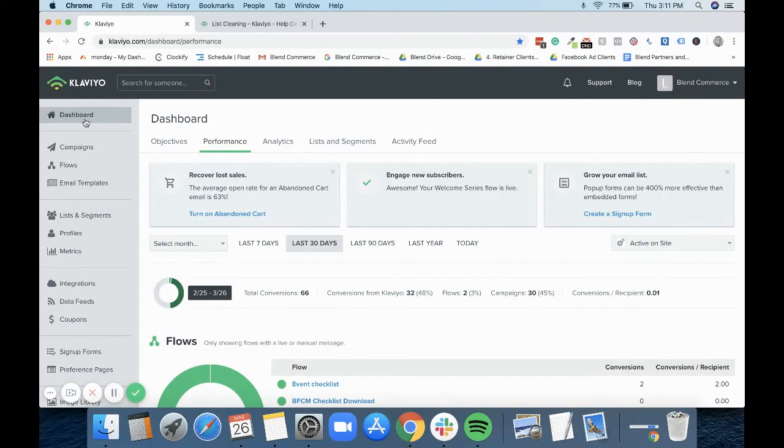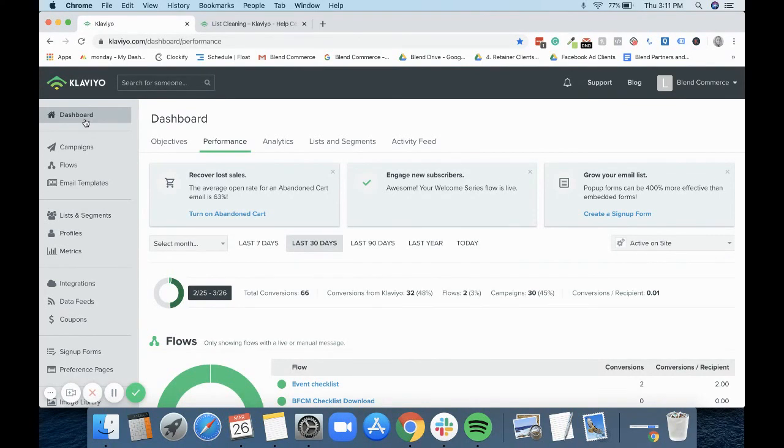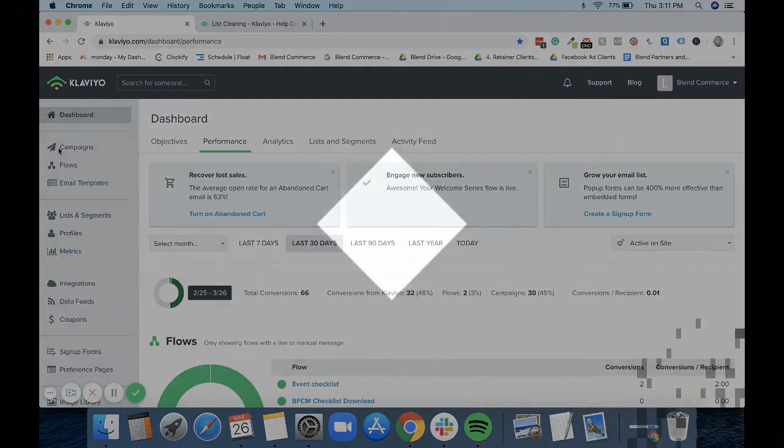So that's how you can automate suppressions in your account using segments as well as using flows. If you have any questions, then please let the Blend team know, and thank you for watching.